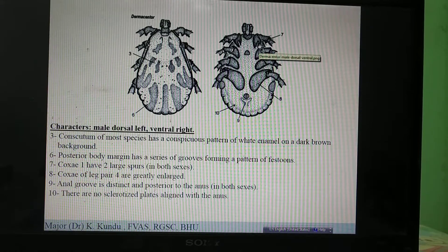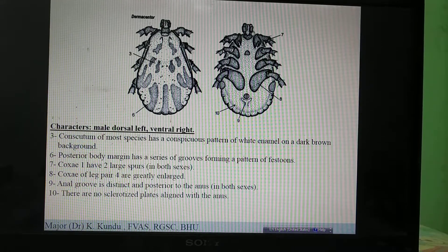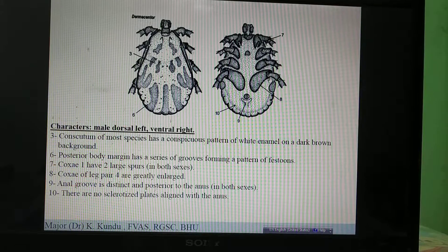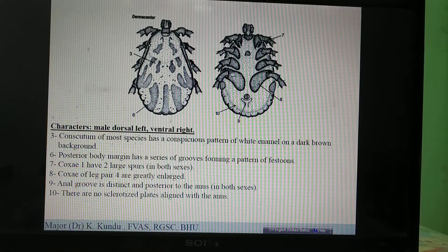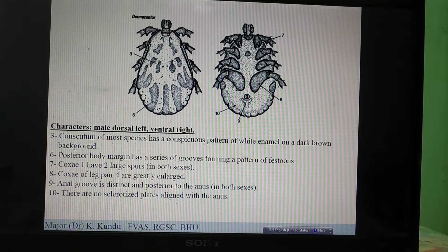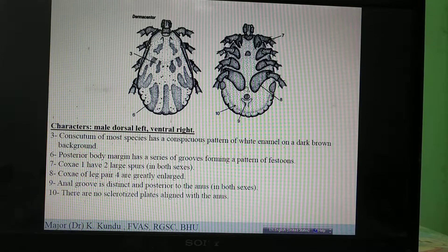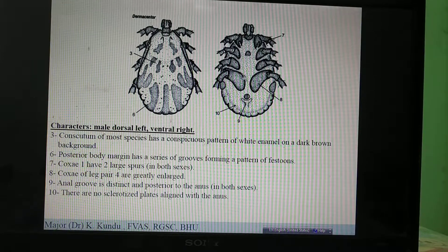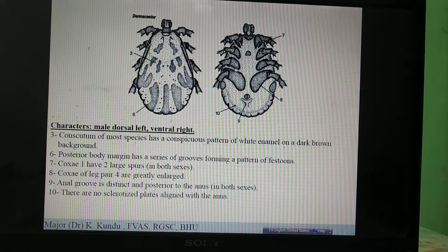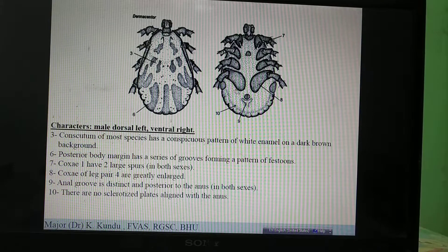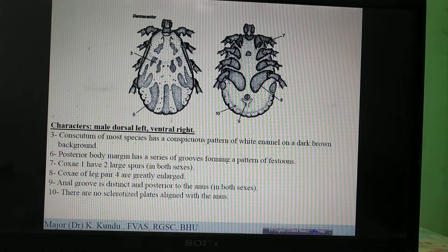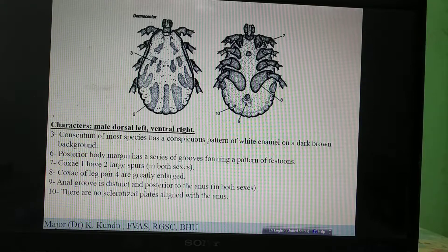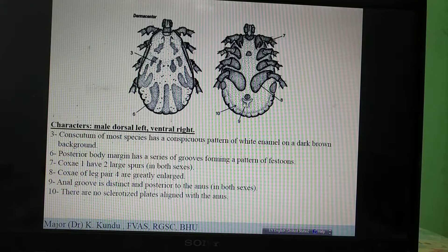You differentiate Dermacentor from Hyalomma by the mouth parts. Then, looking at the fourth coxa — the fourth coxa is the largest in Dermacentor, it has a very large fourth coxa. That is one important character. There is also a posterior anal groove.